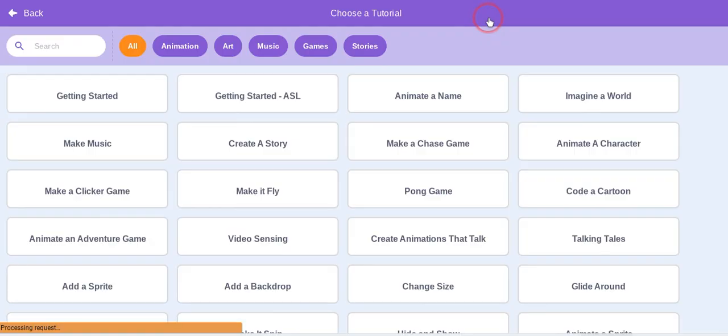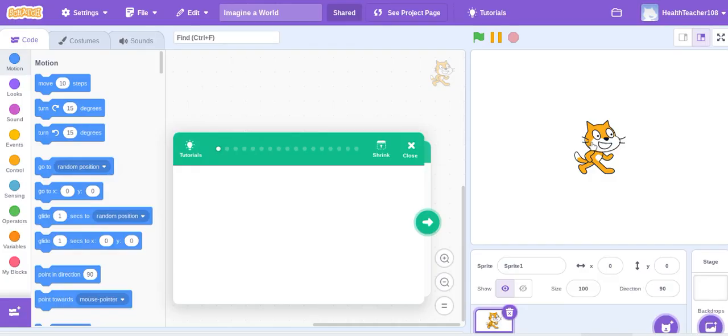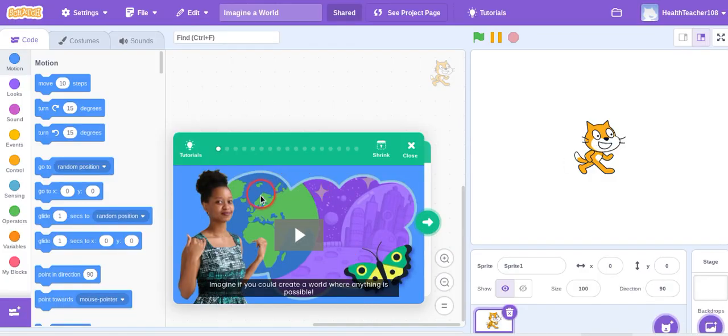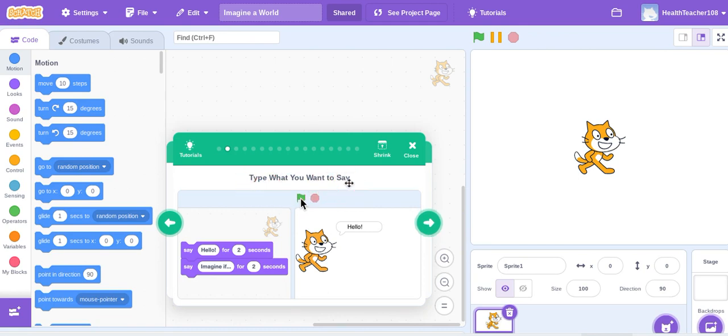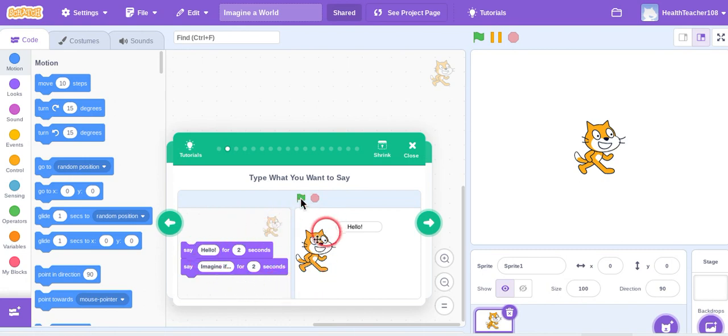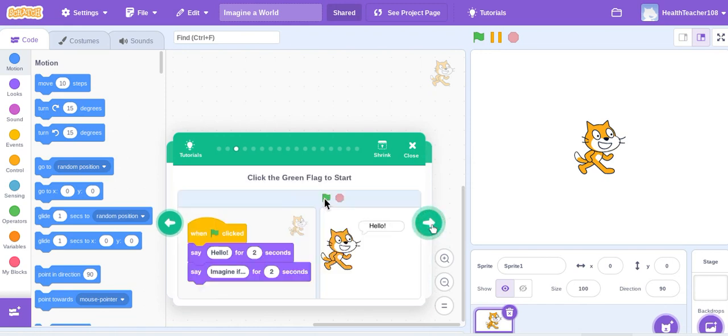So you're going to go to tutorials and the tutorial is called Imagine a World. It will start with a video telling you about the project and then as you click through the green arrow it tells you right here type what you want to say, that's the name of this tutorial, and it will tell you how to do that with blocks. You can always get rid of this sprite and put one of your own. Then when you're done with that you just go on to the next tutorial and you keep adding to it.